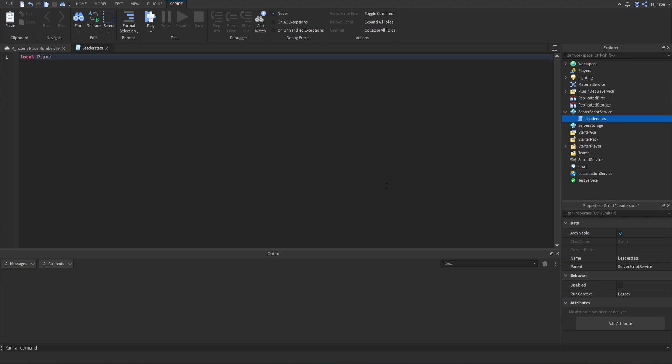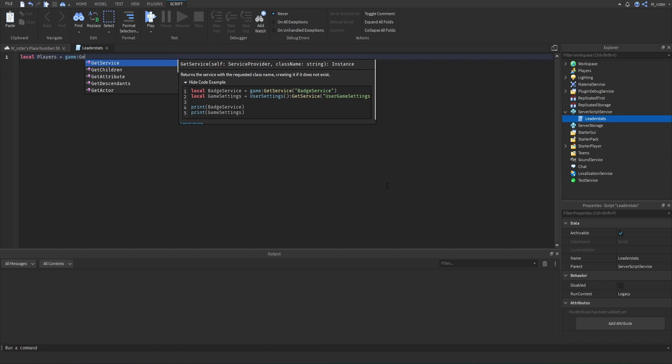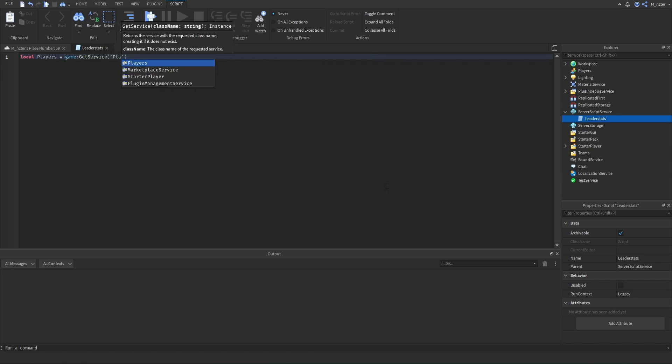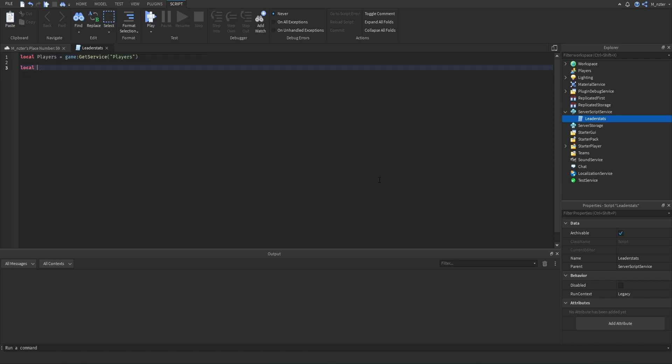Inside of the script, we are going to need the Players service, so we're going to go ahead and get that service. Then we're going to create a brand new function, and that's going to be called createLeaderStats.